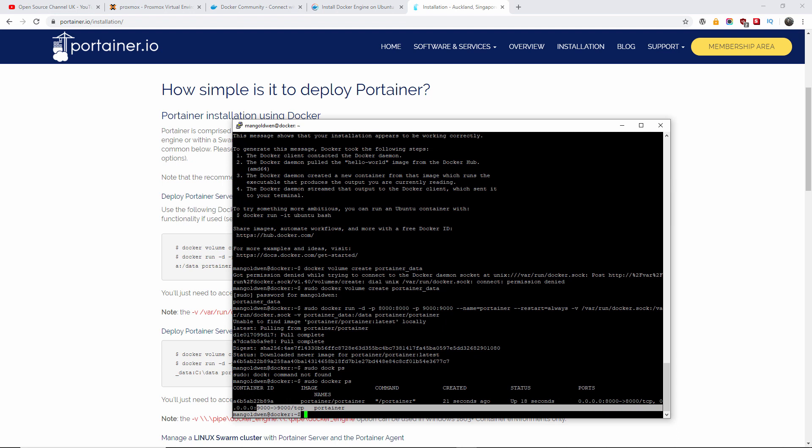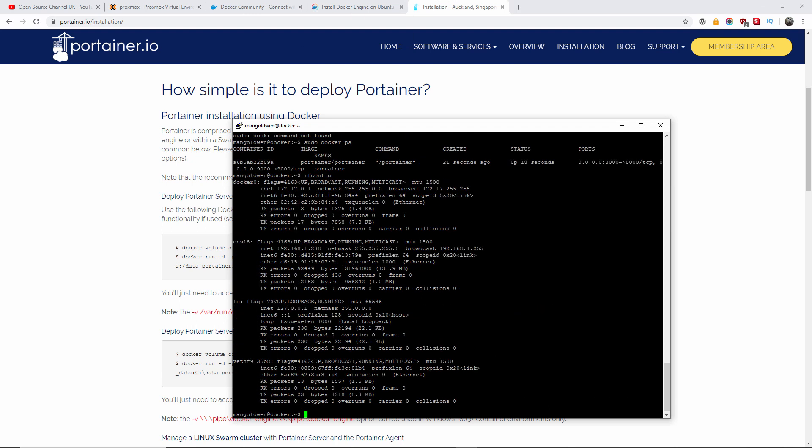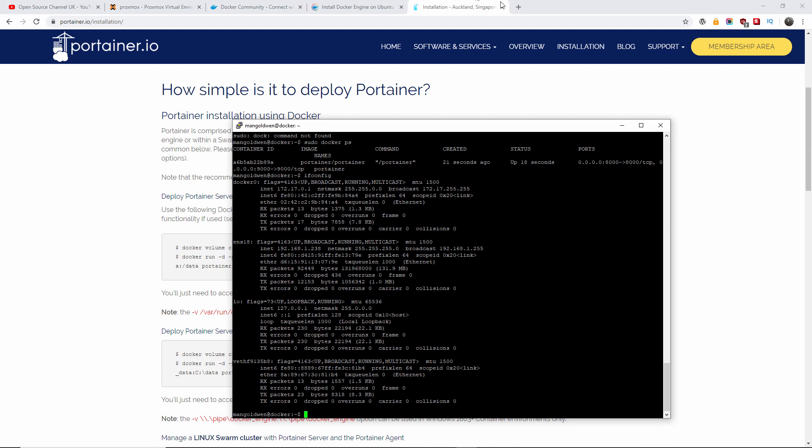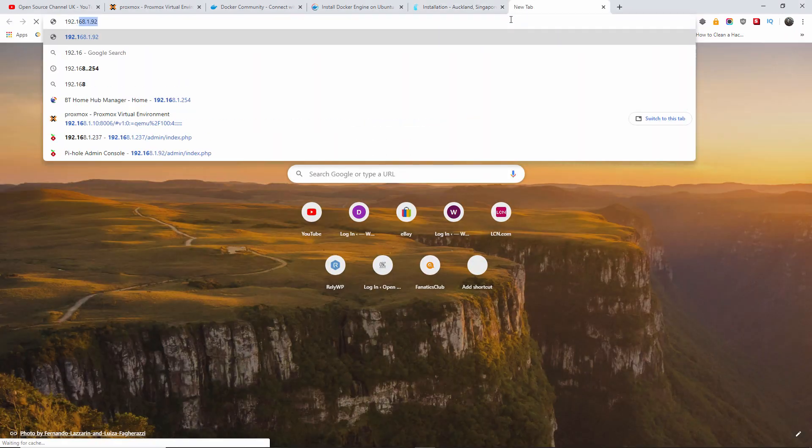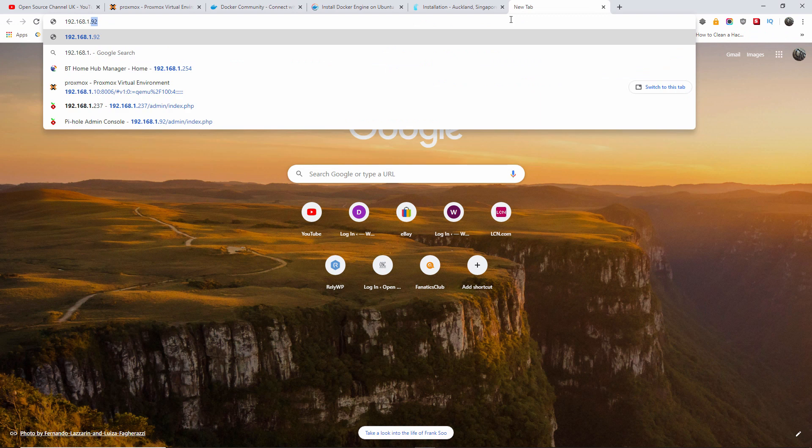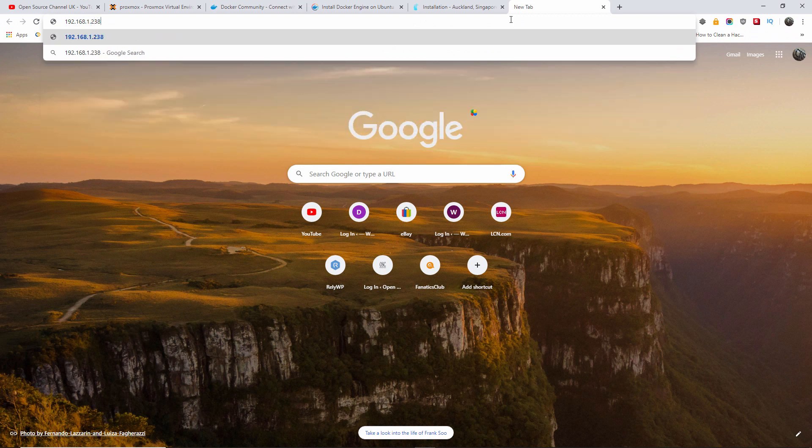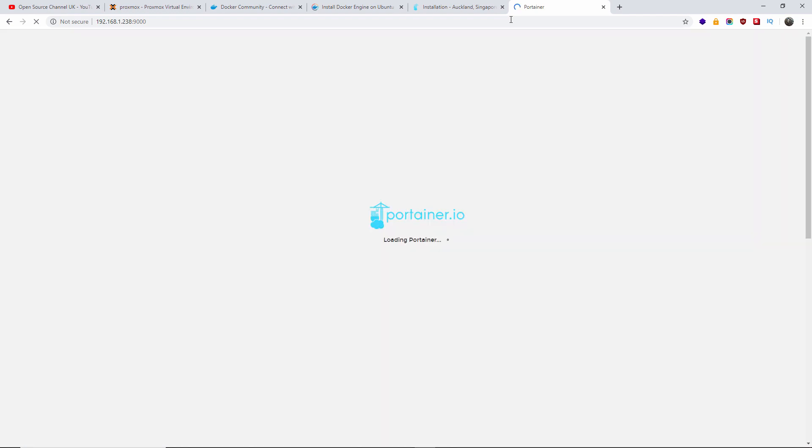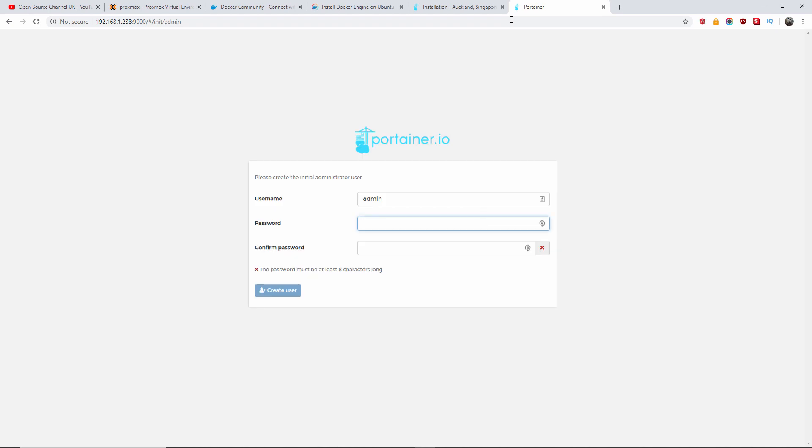So what we got to do now, if I do ifconfig, you will see we got 238. So we go to 192.168.1.238:9000. And here we go, we should go to Portainer, is loading.